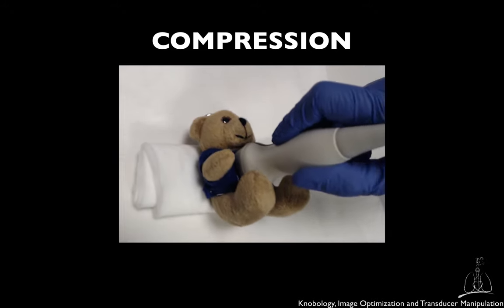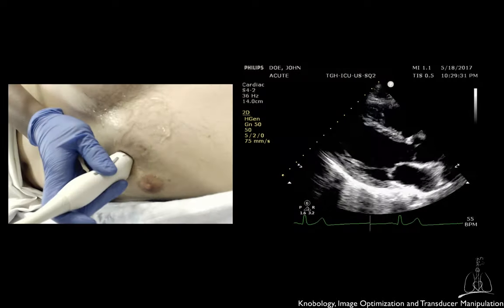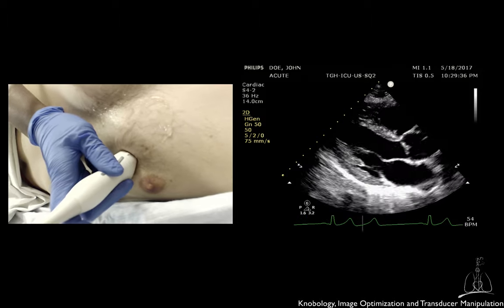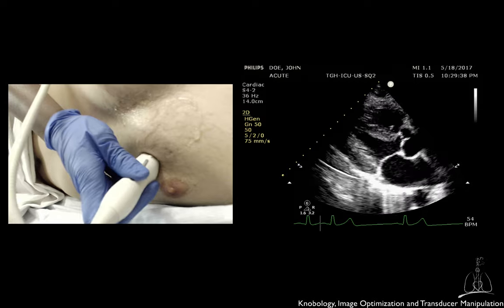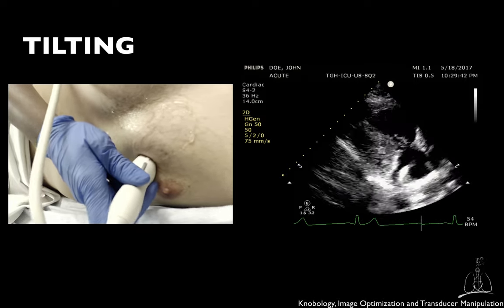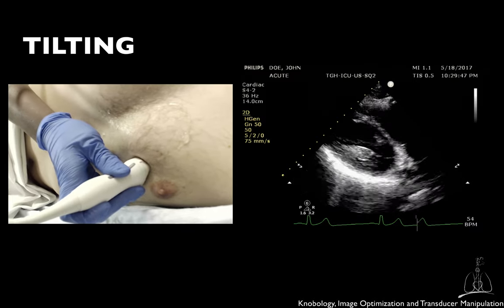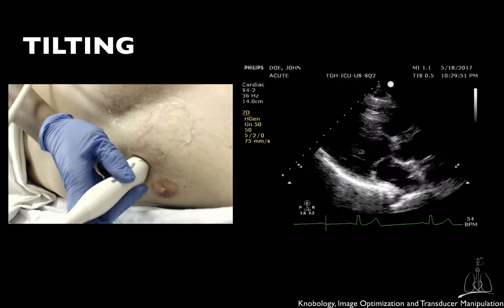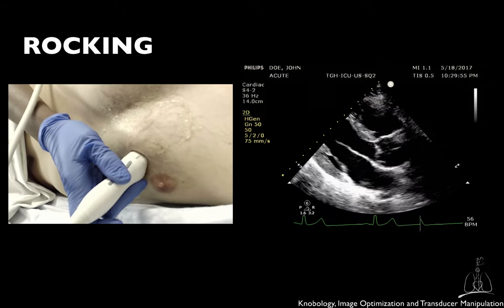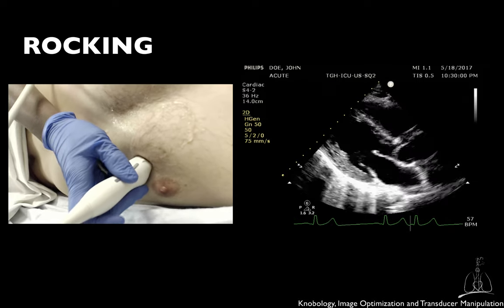Always remember to minimize as much as possible the compression to maintain the patient's comfort. For example, in this parasternal long axis view, the marker is directed toward the patient's right shoulder. A tilting movement allows visualization of different planes in the same long axis of the heart without sliding the transducer. Rocking changes the field of view of the same plane or centers the area of interest, for example the aortic or mitral valve, without sliding the transducer.